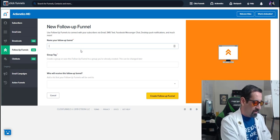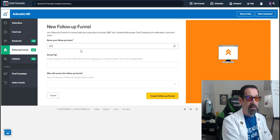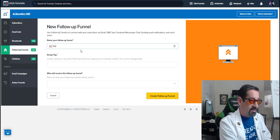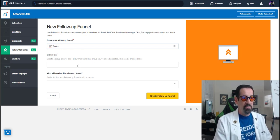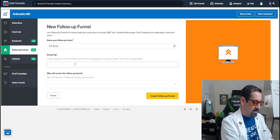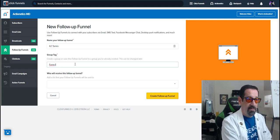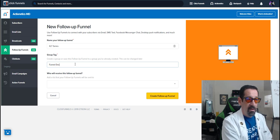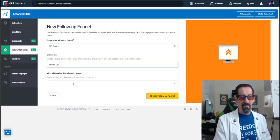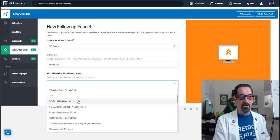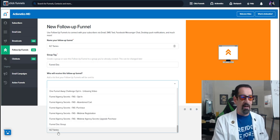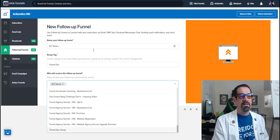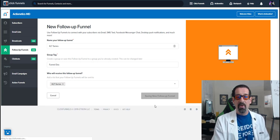So we're going to name this follow-up funnel KLT series. And then the group tag is going to be funnel doc again. And then who will receive this funnel. Now you'll see the list we made. Newest lists are always at the bottom. KLT series. There you go. And boom.